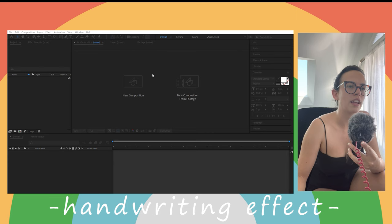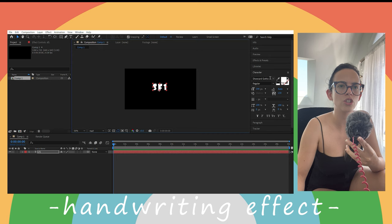New composition. Next thing that we are going to do is create a text. Now we are going to move this here, I'm going to change the fonts, good, good.